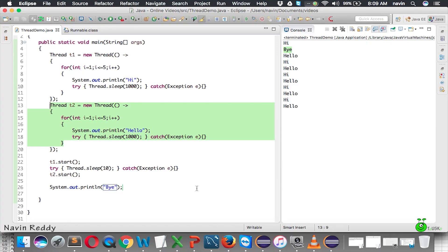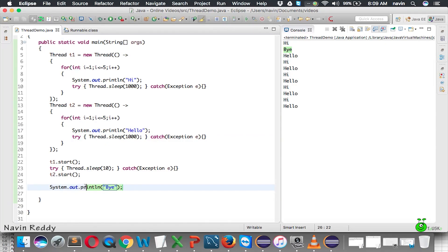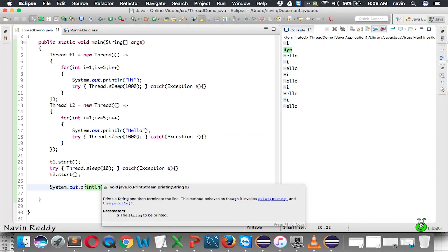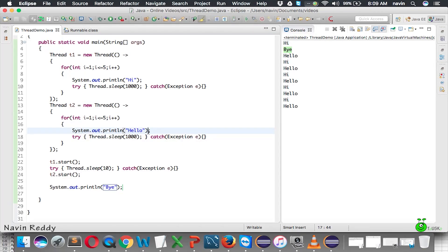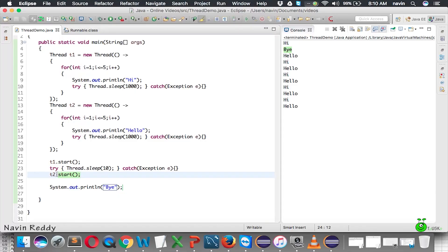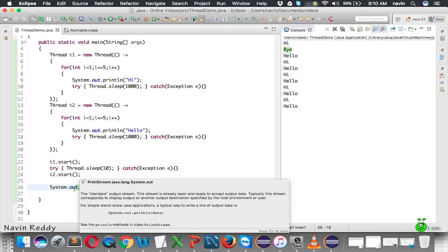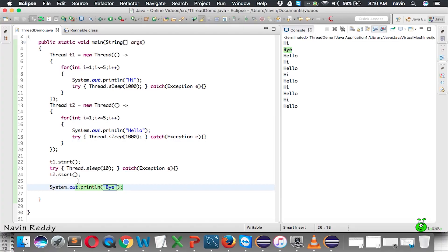The main thread is doing nothing because these two things, 'high' and 'hello', are printed by t1 and t2. So the main thread says, 'Okay, I don't have any job, so I will print the remaining thing which is bye.' And that's why when you say t1.start, it will print 'high' and goes for a pause. By the time t2 starts, but before t2 even executes, your main is printing this.